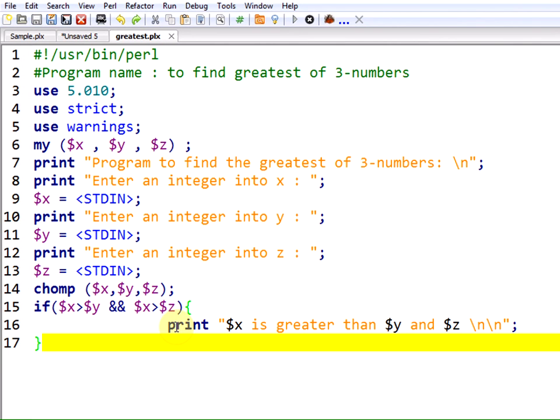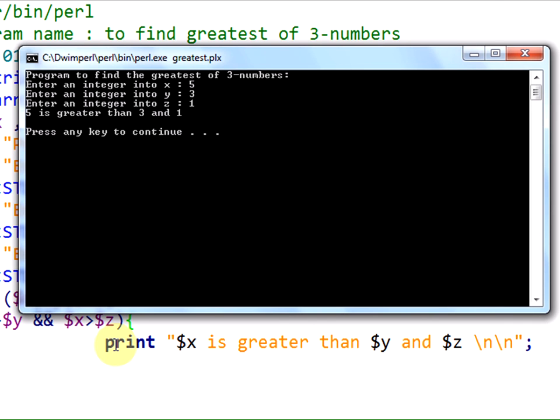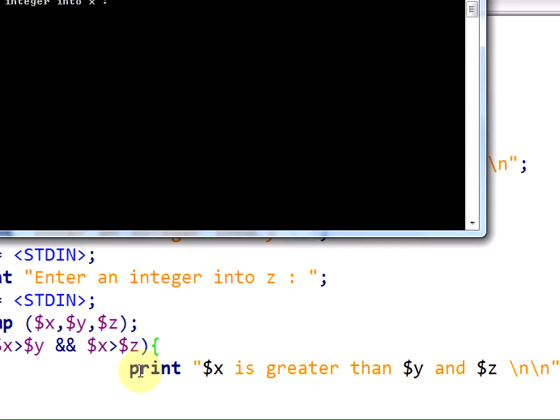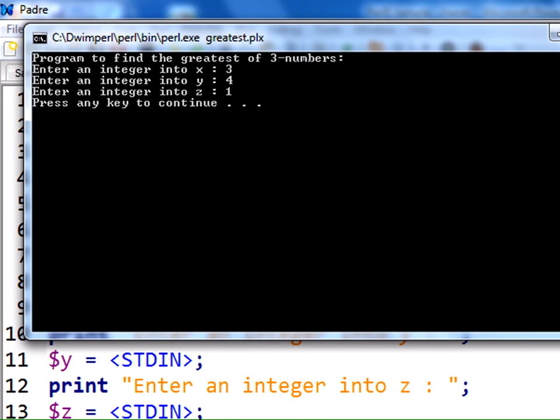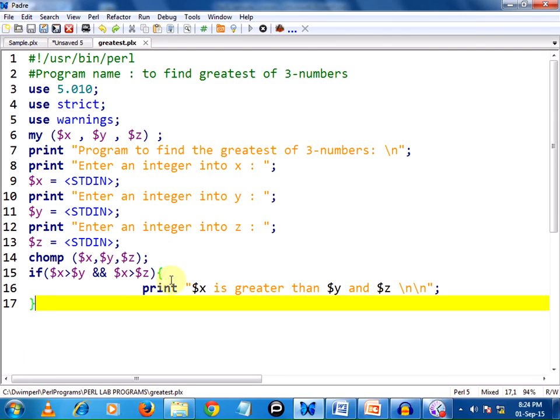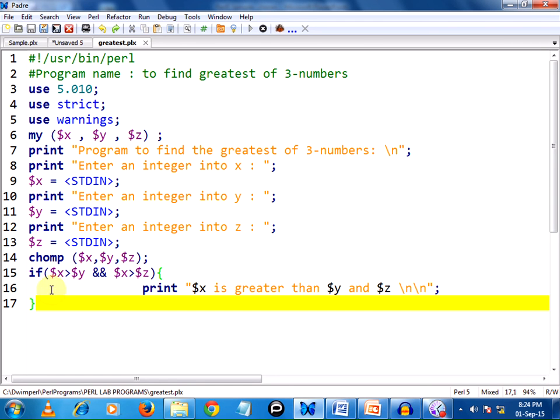It is going to print in this manner. Let us test it. I am pressing F5. Enter integer x: I entered 5, 3 and 1. 5 is greater than 3 and 1. Yes that is true, it worked. If I test the same program with some other input like 3, 4 and 1, nothing worked. The reason is here the condition is becoming false. If works only if the respective condition passed within the parenthesis is true; only then the block within the braces will be executed. If this condition is false we have to check whether y or z is greater.